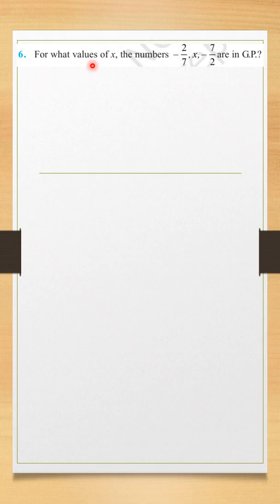It says for what values of x these numbers are in GP? Very good question. These three numbers are in GP and we need to find the values of x.